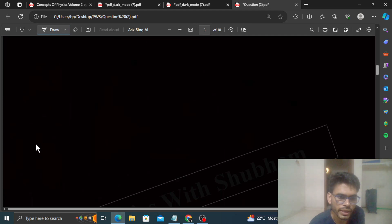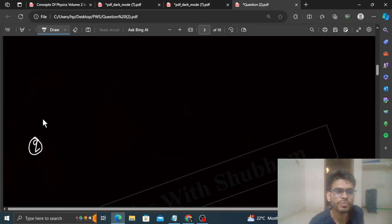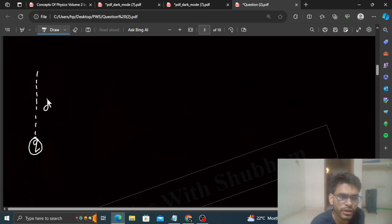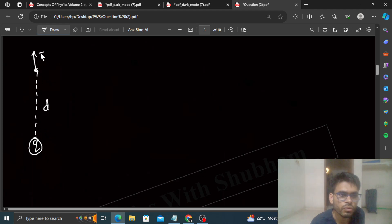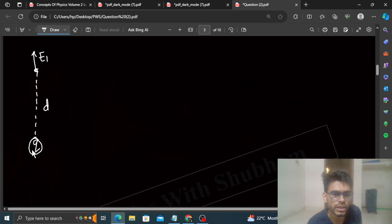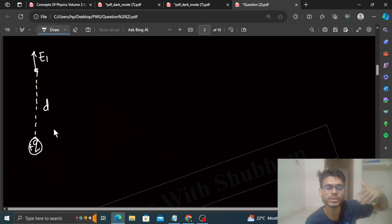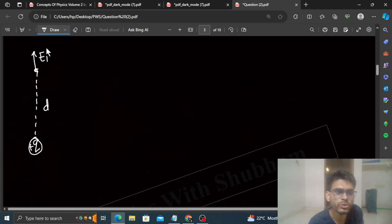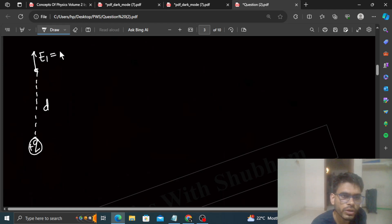The first case is quite simple. You have a point charge Q at distance D, so the electric field E1 is directed away from the charge, because the charge is positive. The value of E1 is simply KQ divided by D squared.